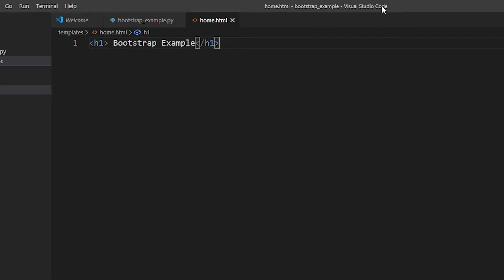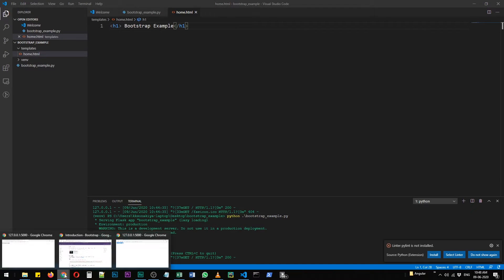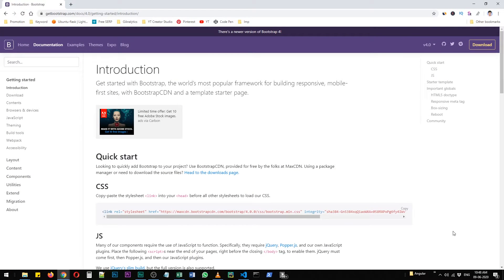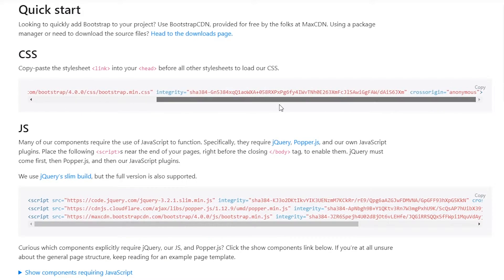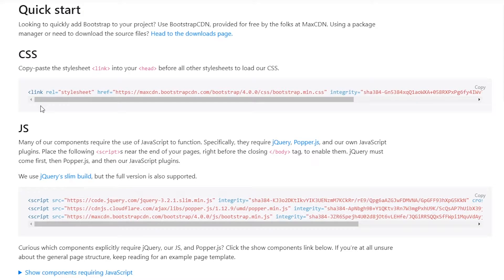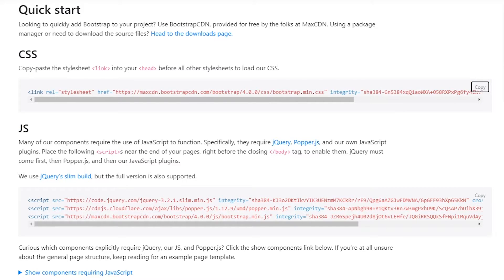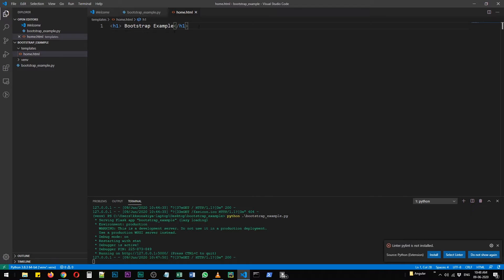Now we are going to prettify it with the help of Bootstrap. There are two things you need to include Bootstrap: a CSS link served by the Bootstrap CDN, and JavaScript links — all served by Bootstrap. You don't need to worry about downloading any code; just paste these links and all the styling will be applied dynamically.